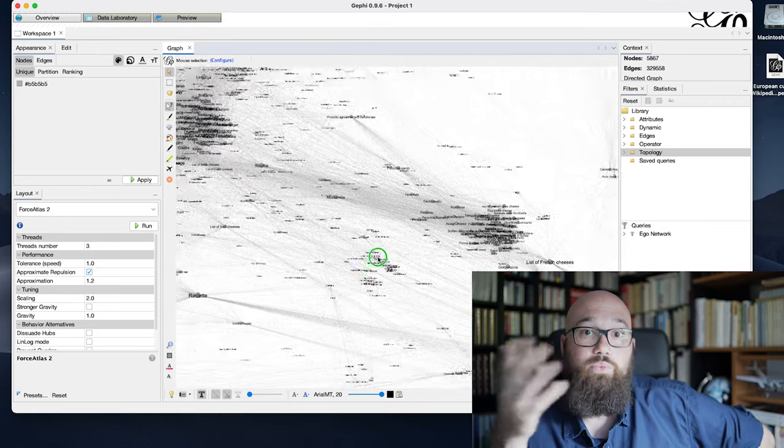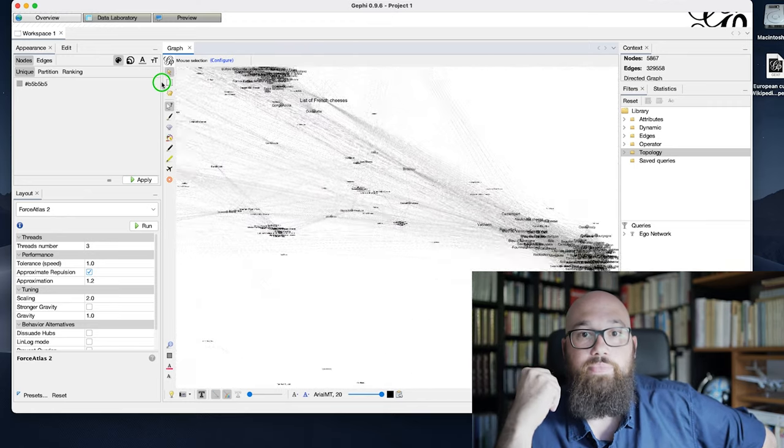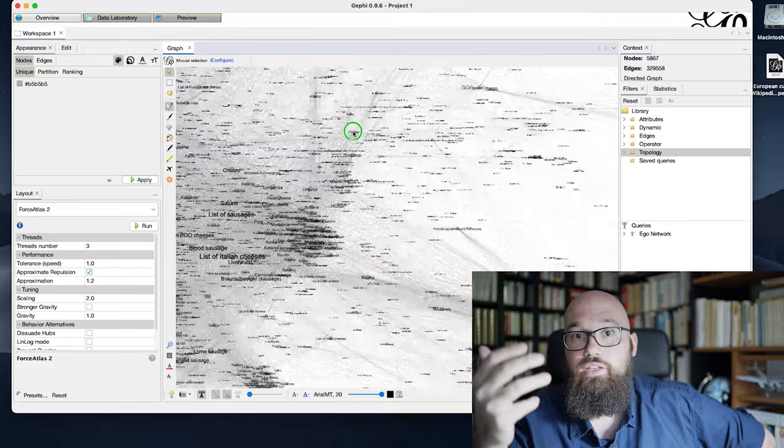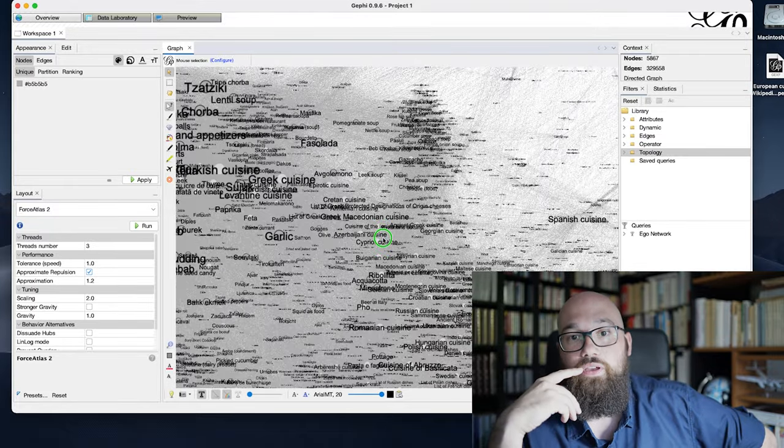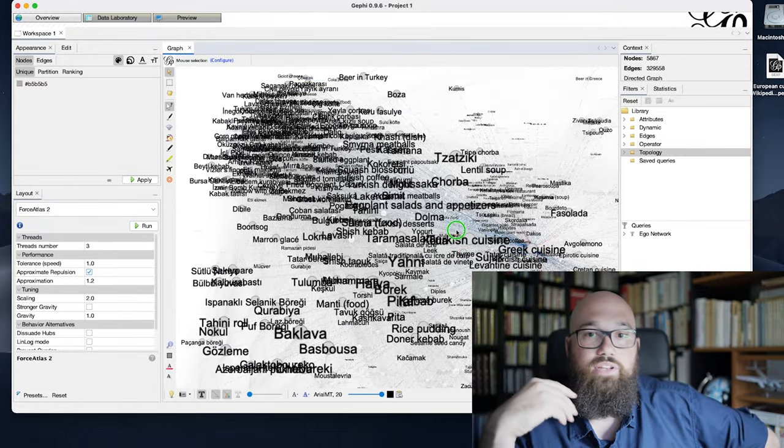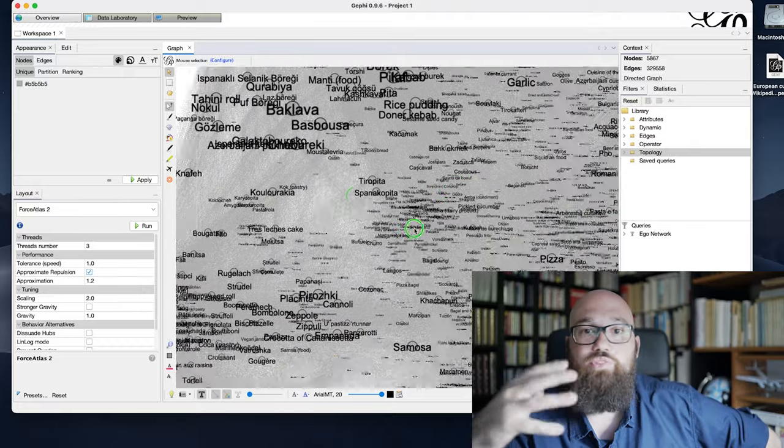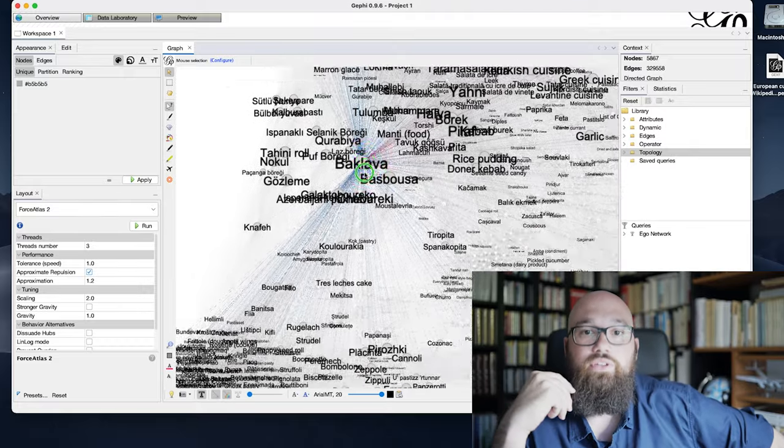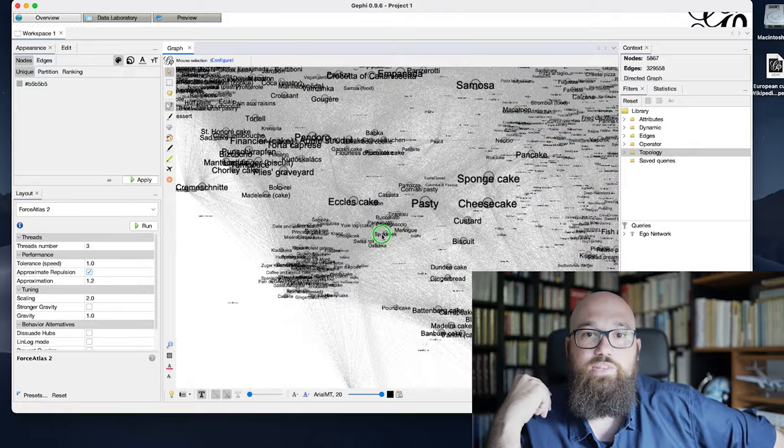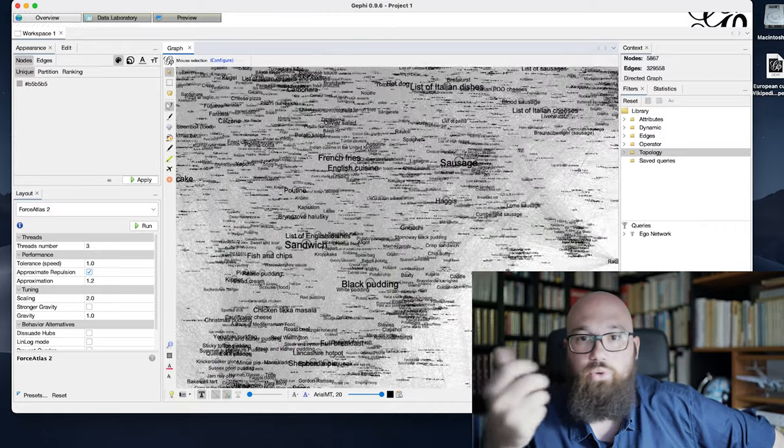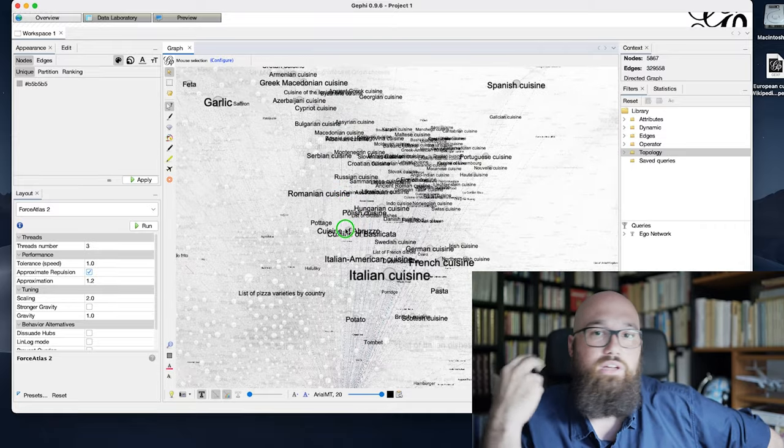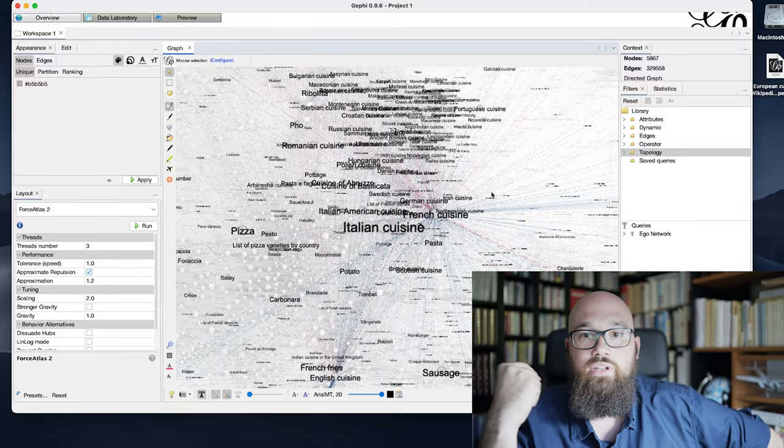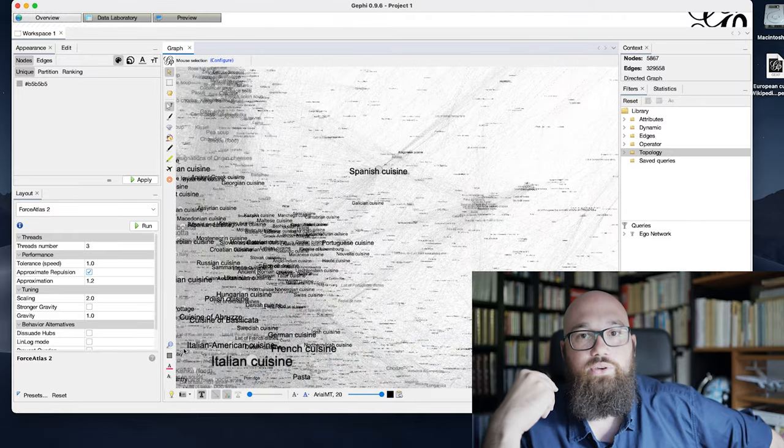By exploring it, we realized that everything is more or less showing national cuisines. Groups are made around some specific nodes that are called Italian cuisine, Turkish cuisine, French cuisine, and so on.